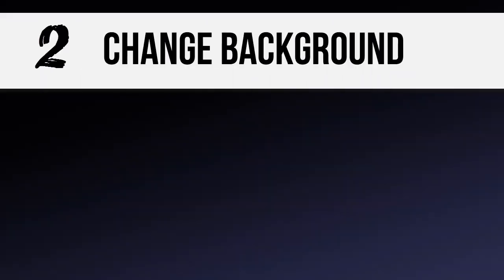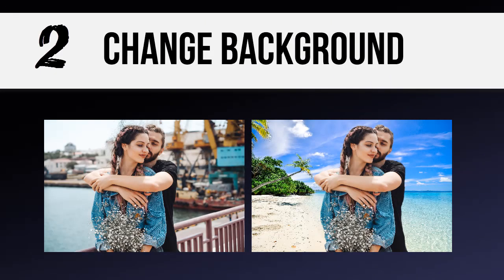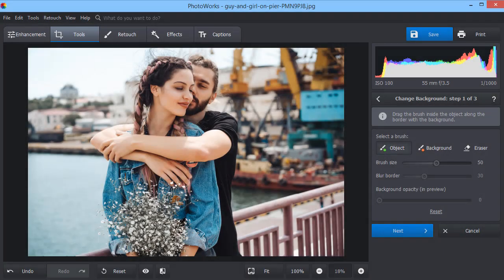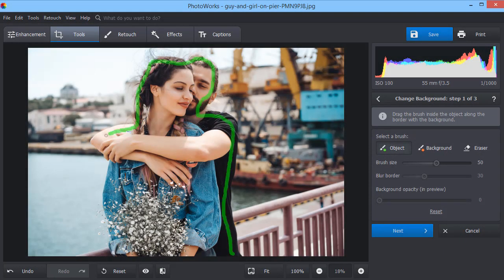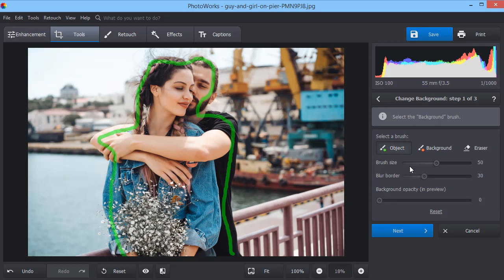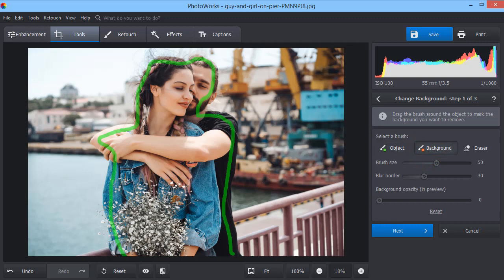Replace the image background and make a stunning change of scenery with just a few strokes. First, mark the object you want to keep with a special brush. You don't need to paint it all over. A quick stroke is more than enough. Then, mark the background you need to remove.